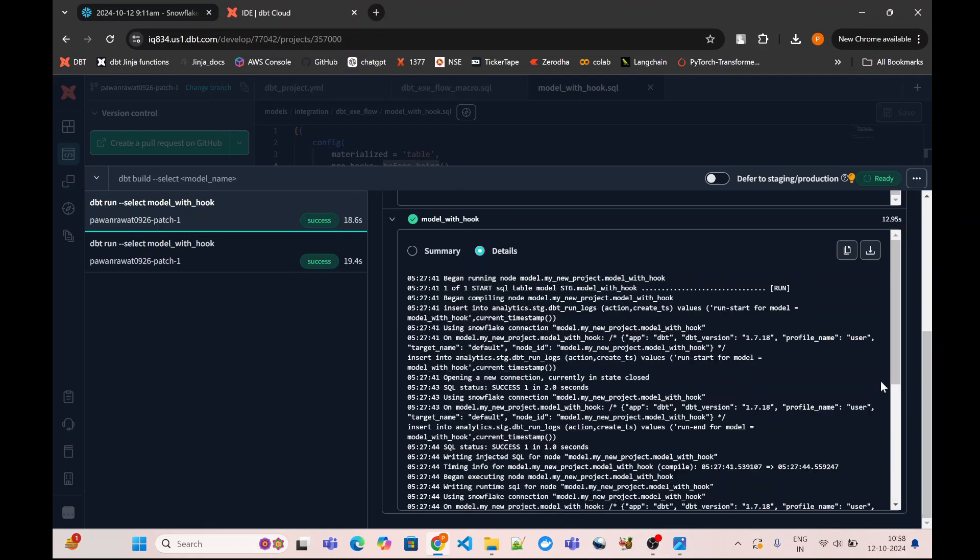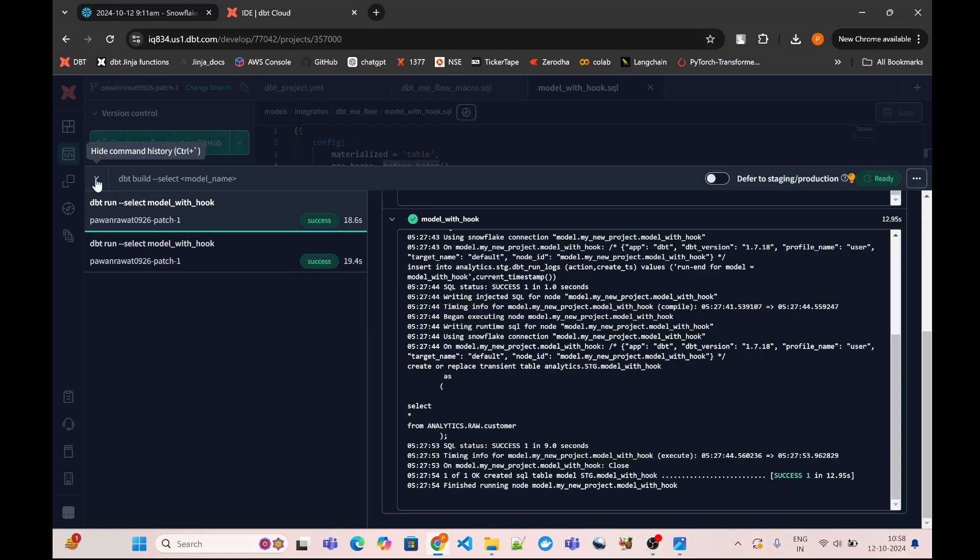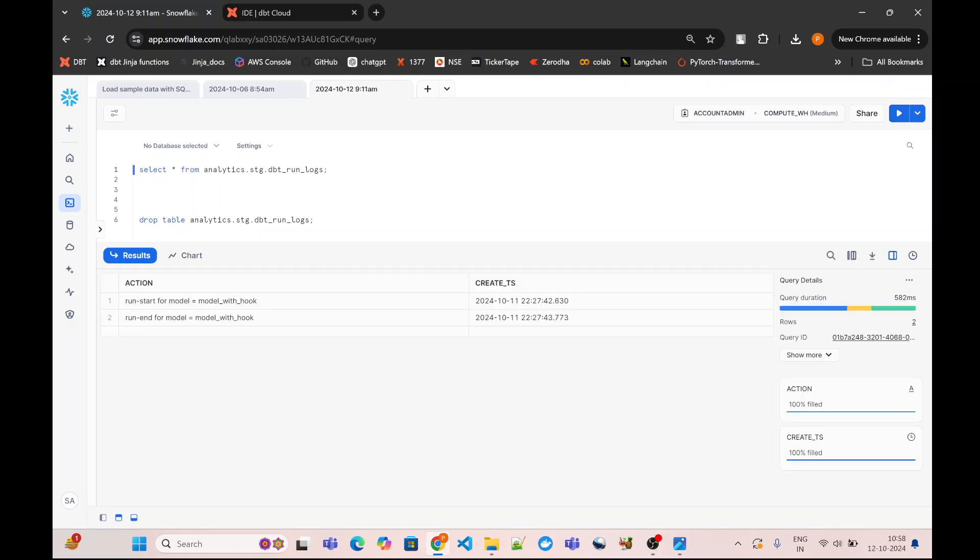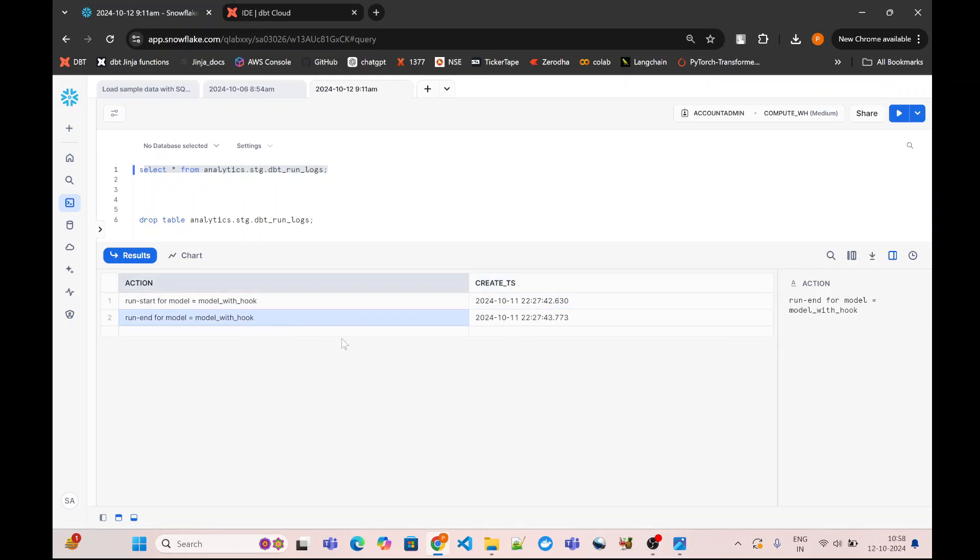If I go to the detail, it will show me the different statements which were executed. For example, this is the statement which was executed from my pre-hook, and then the model query was executed, and after that my post-hook query was executed. Now if we go to the table and run a select on this—earlier this table didn't exist, but now not only does this table exist, but the start timestamp for my model_with_hook was logged in, and also the end timestamp for my model is also logged in.